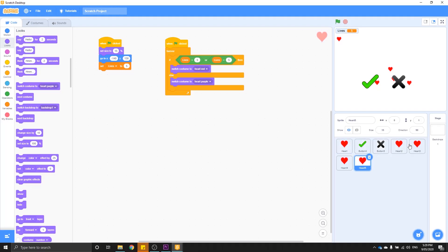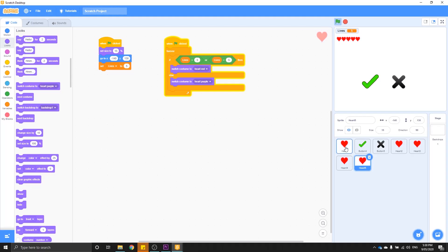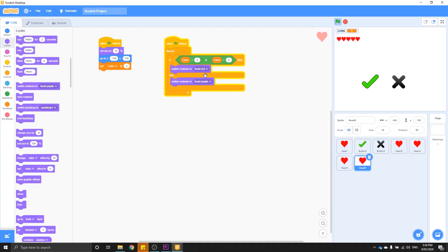Now that we have our five hearts set up, press the green flag and they should all align at the top. If you can only see four hearts or less, it might mean your X positions are the same and hearts are overlapping. Click back through to check: heart one is negative 220, heart two is negative 200, heart three is negative 180, heart four is negative 160, heart five is negative 140. Once that's confirmed, everything is set and ready to go.